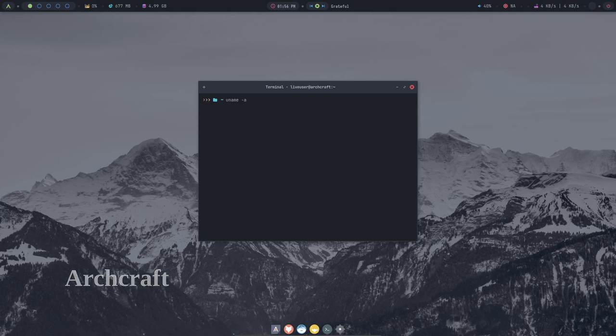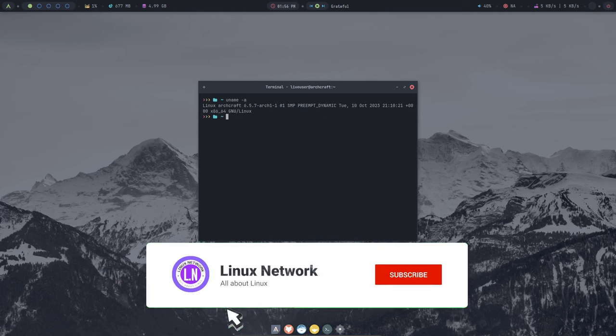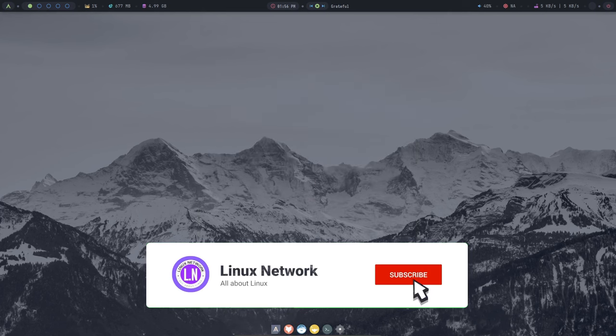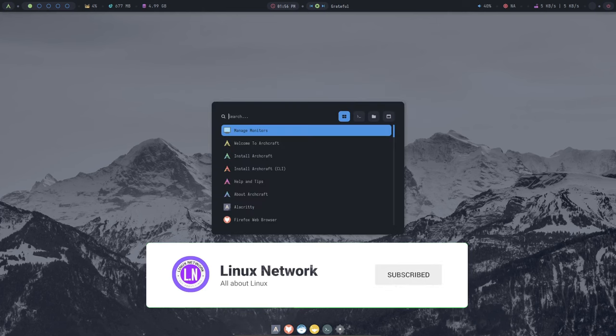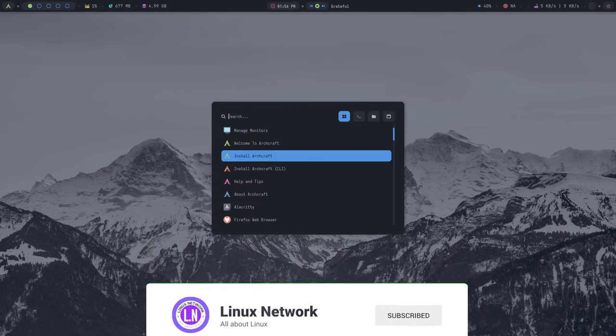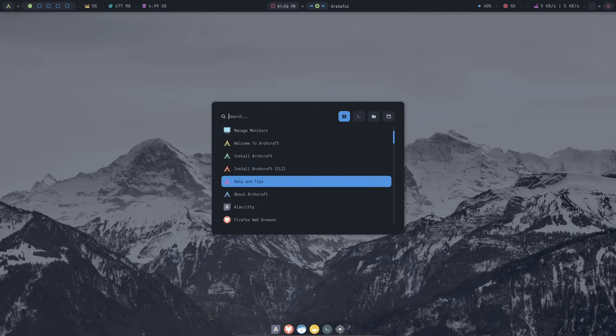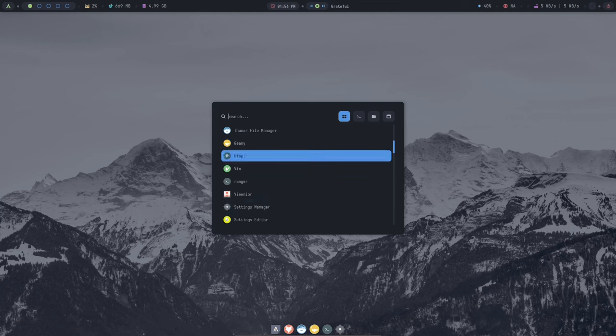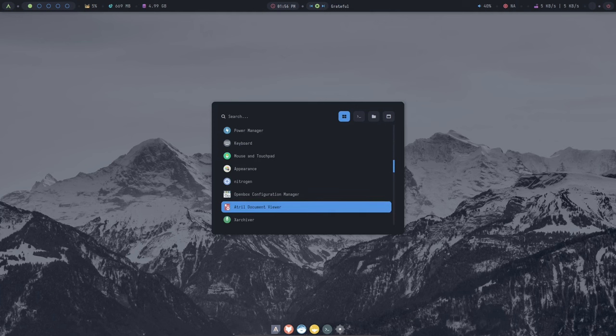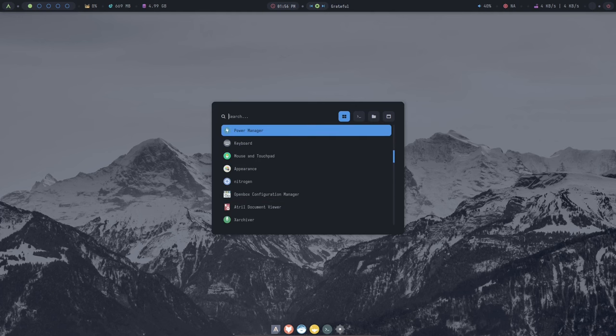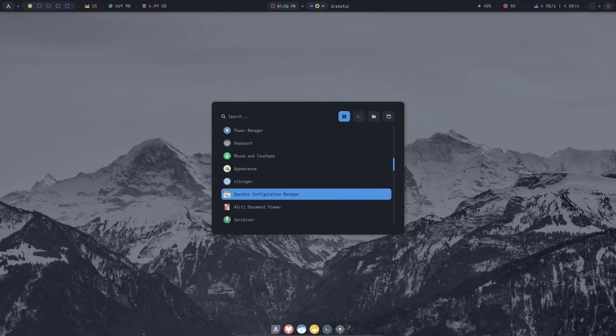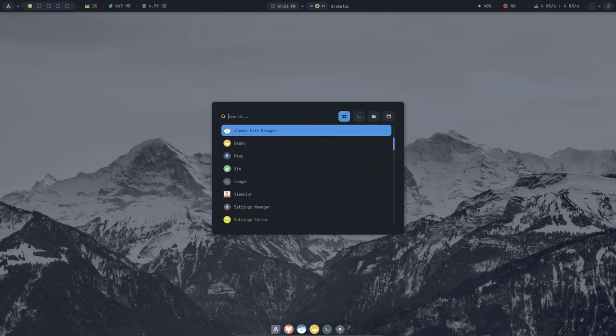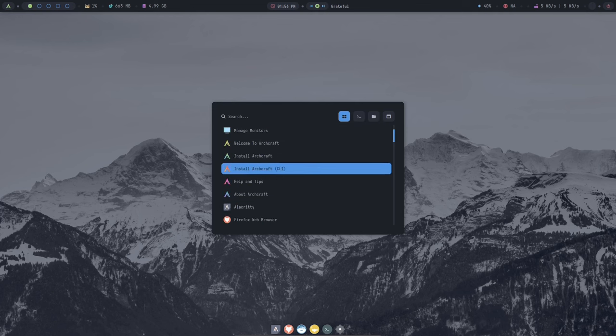Today I'm excited to present Archcraft, an Arch-based Linux distribution known for its lightweight and customizable nature. It's a great option for anyone looking for a powerful and efficient distro without the bloatware. If you're ready to take your Linux experience to the next level, Archcraft is definitely worth checking out.